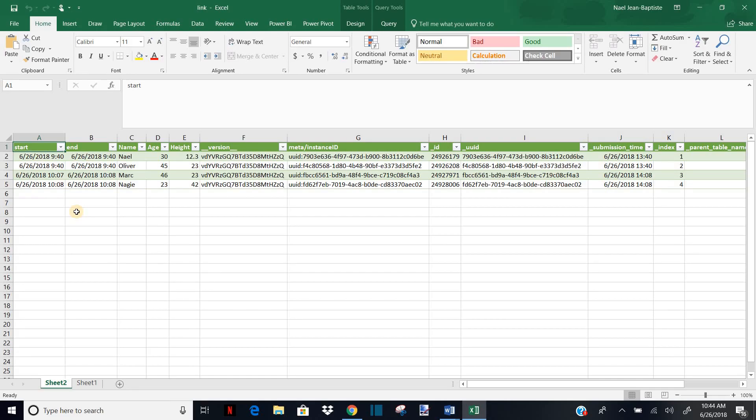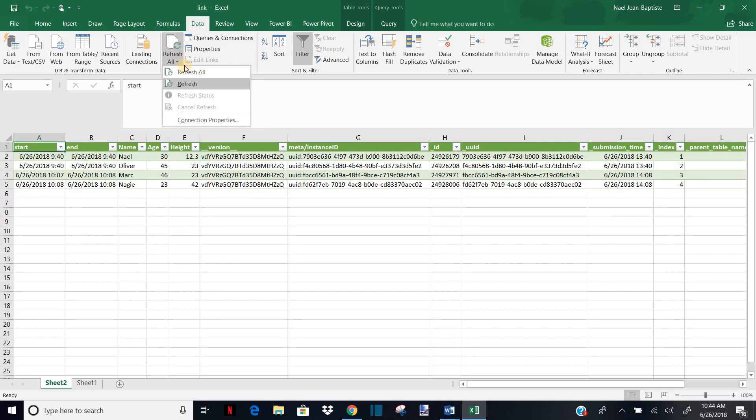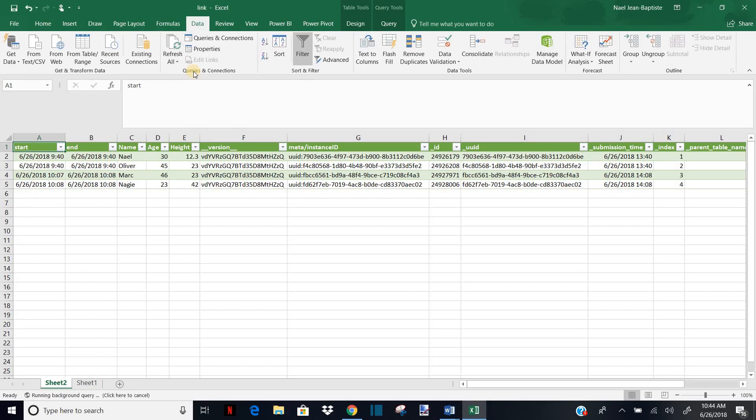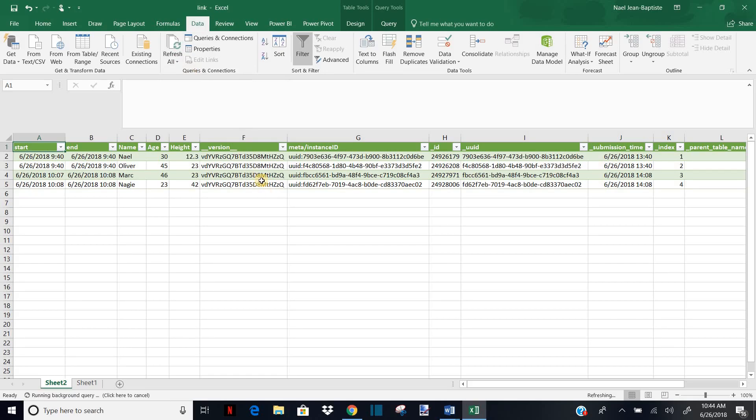So to do that, it's the same process. You go to data and you click refresh all and select refresh all. And you will see automatically here, two more cases will be added to my dataset. All right. Okay. Refresh all. Exactly. Here we go. We have the two more cases, two cases were added to my Excel dataset. So you remember we put James and Carson.